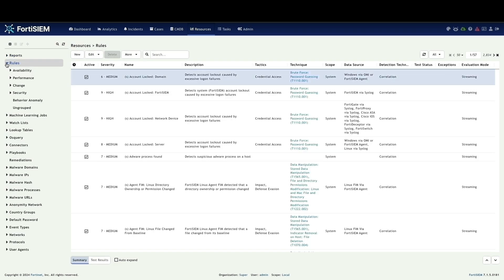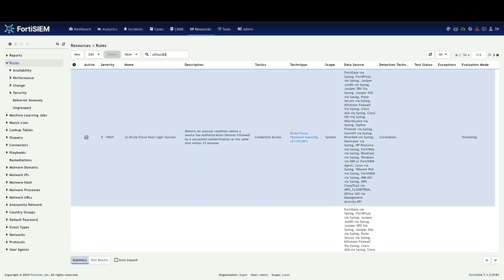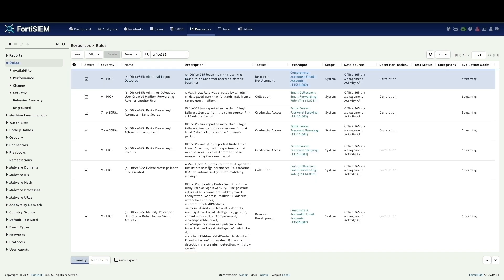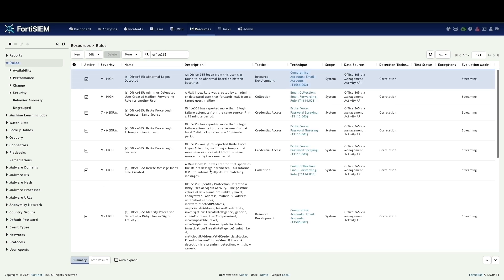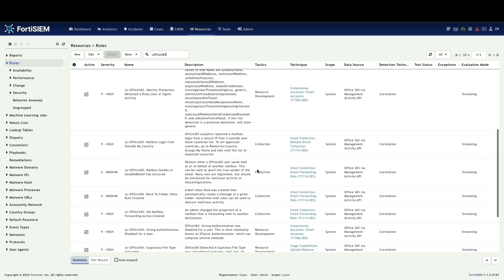Let's navigate to rules section and search for Office 365, which shows pre-built detection rules specifically designed for Office 365.